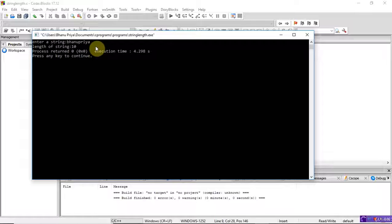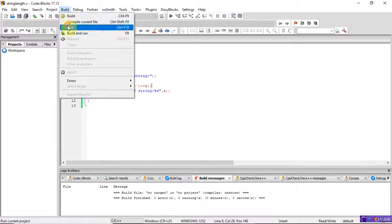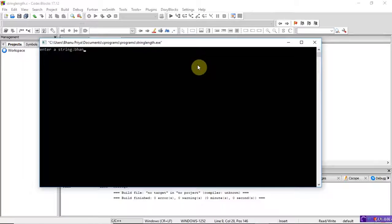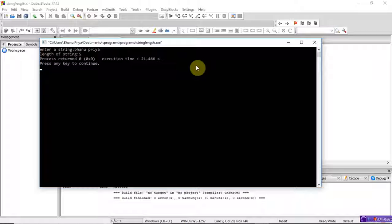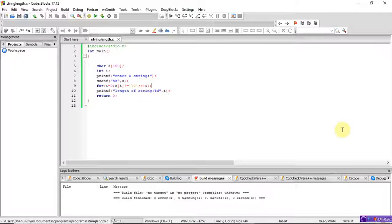Now I run it again with 'banu priya' including a space. Previously without a space it printed 10. But with a space, it prints the length as 5, because scanf reads the string only up to the space — it treats the space as the end of the string. So only the first word 'banu' is read. This is how you find the length of a string without using the strlen function. Thank you.